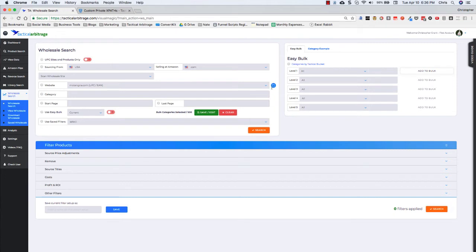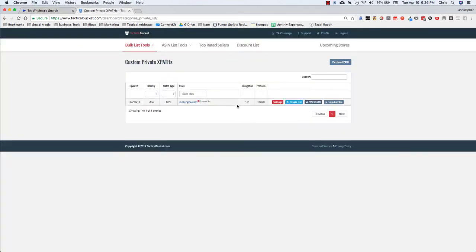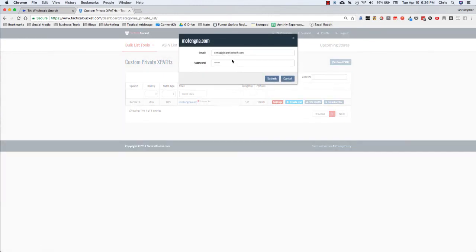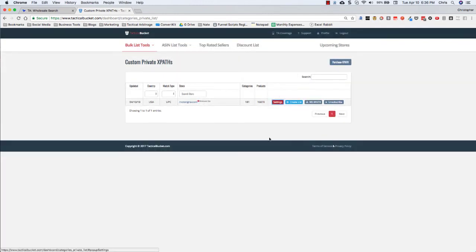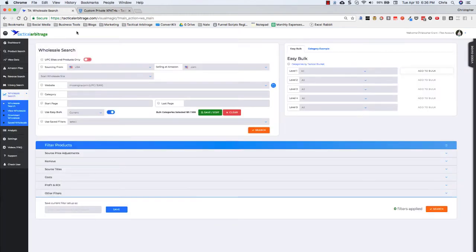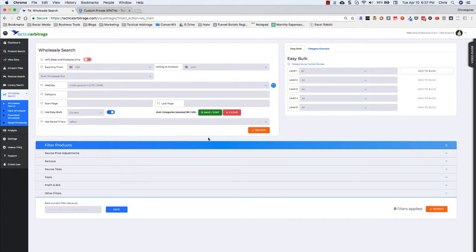So, I'm actually going to just add all of them to my Easy Bulk in my wholesale site. You'll see here in the settings, I've got my email and my password already filled in there. So, I don't have to worry about that. I don't have to worry about the category, but you can put a category in if you want. You can put a start page and a last page. I'm using Easy Bulk, so I don't need to worry about that.